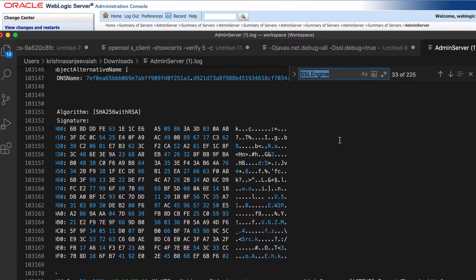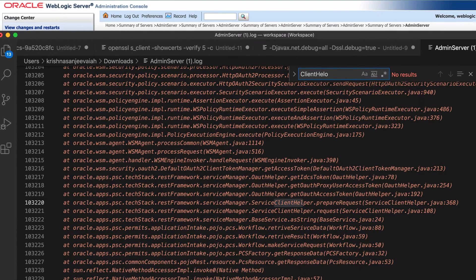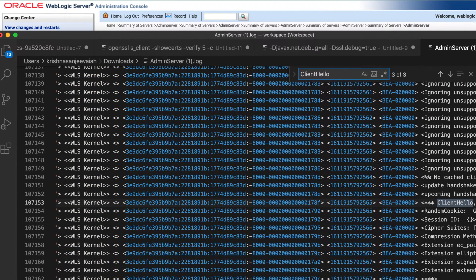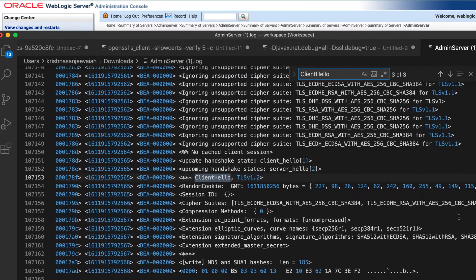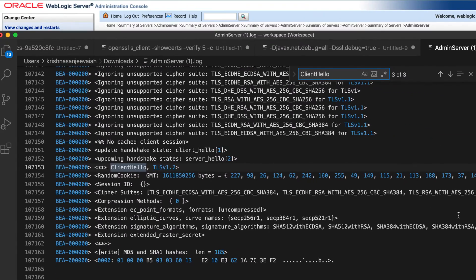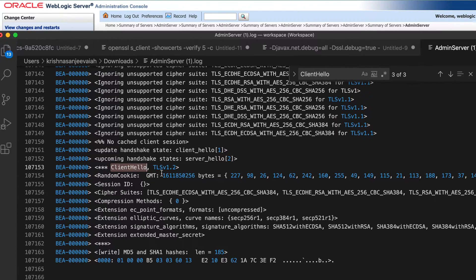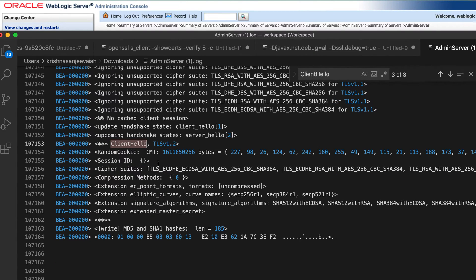So for SSL, you first need to see client hello. So this is what starts with a handshaking process. So if you have this, that means you have enabled the SSL debugging. If you don't enable the SSL debugging, you won't see this. So this is the starting of the handshaking process, the client and the server. So this is client hello.